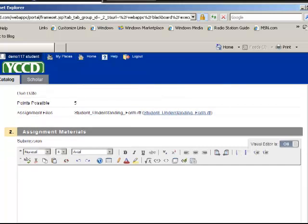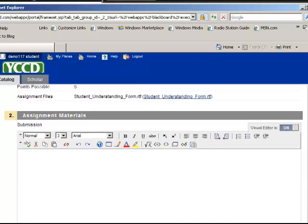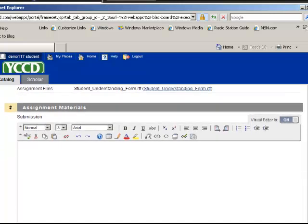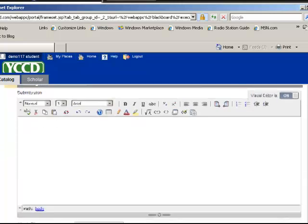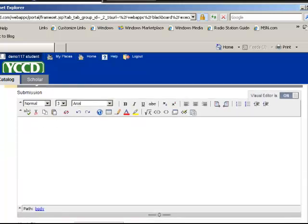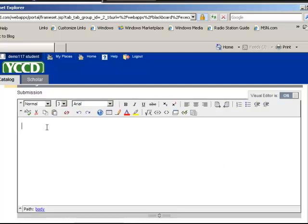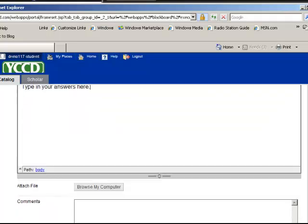And I just want to scroll down. There's also a submission box. Sometimes your instructor will use the assignment dropbox where you can just maybe type in your answers here.